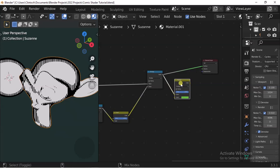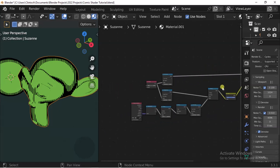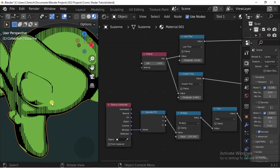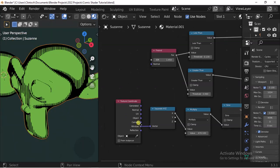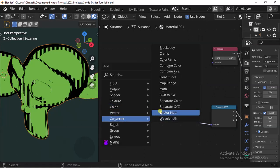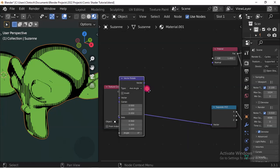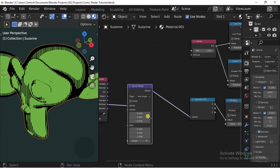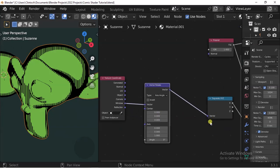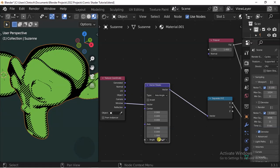We multiply the inverted color with this one — so we remove this connection and plug in this one. Now it's getting closer to what we actually want. And now we multiply it with this, and there we go — our comic shader! Now we want to rotate these lines, so we're going to use a Vector Rotate node. Go to Converter > Vector > Vector Rotate.